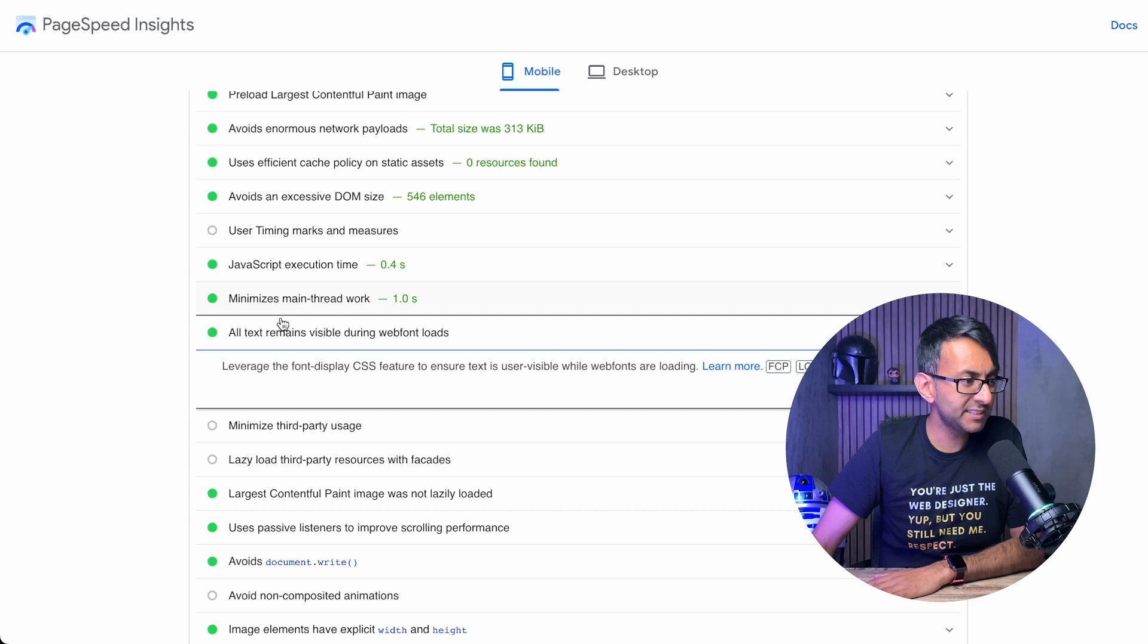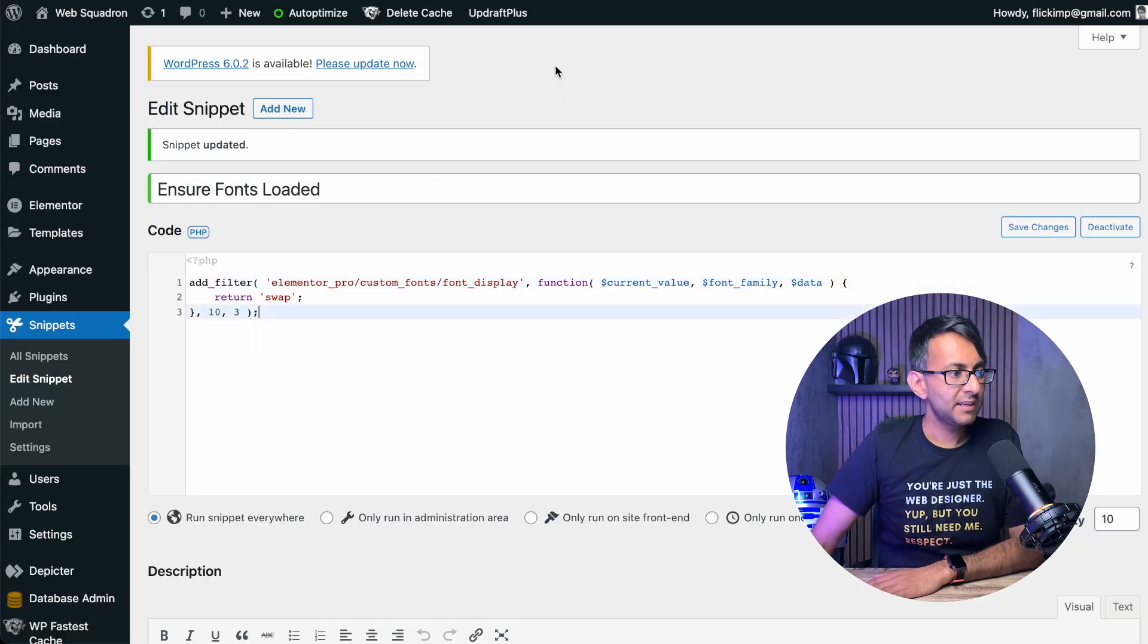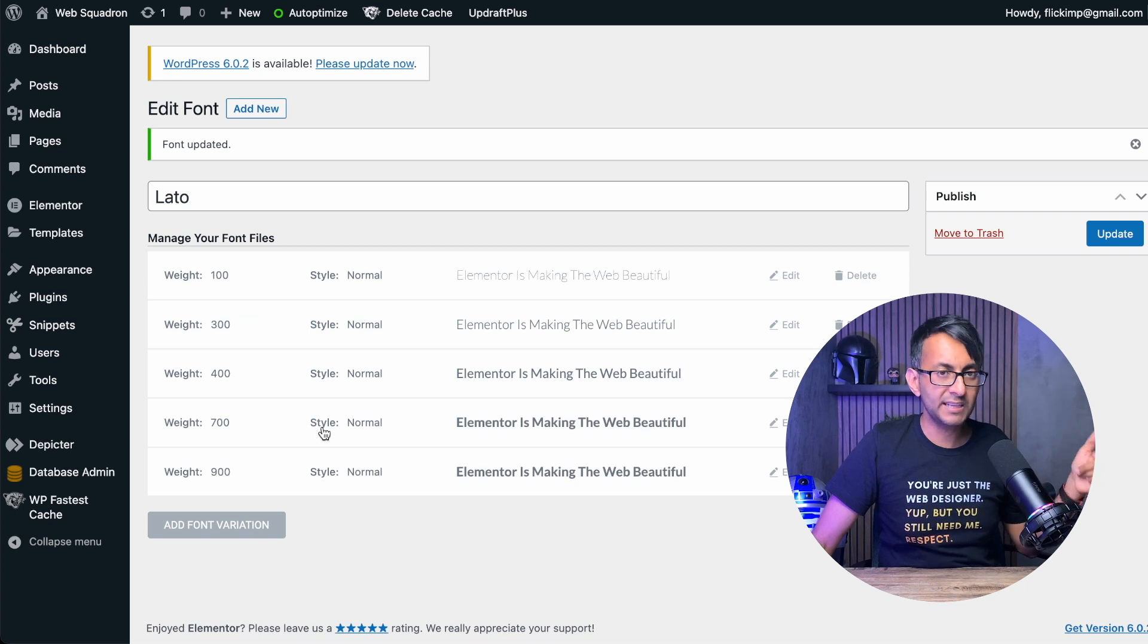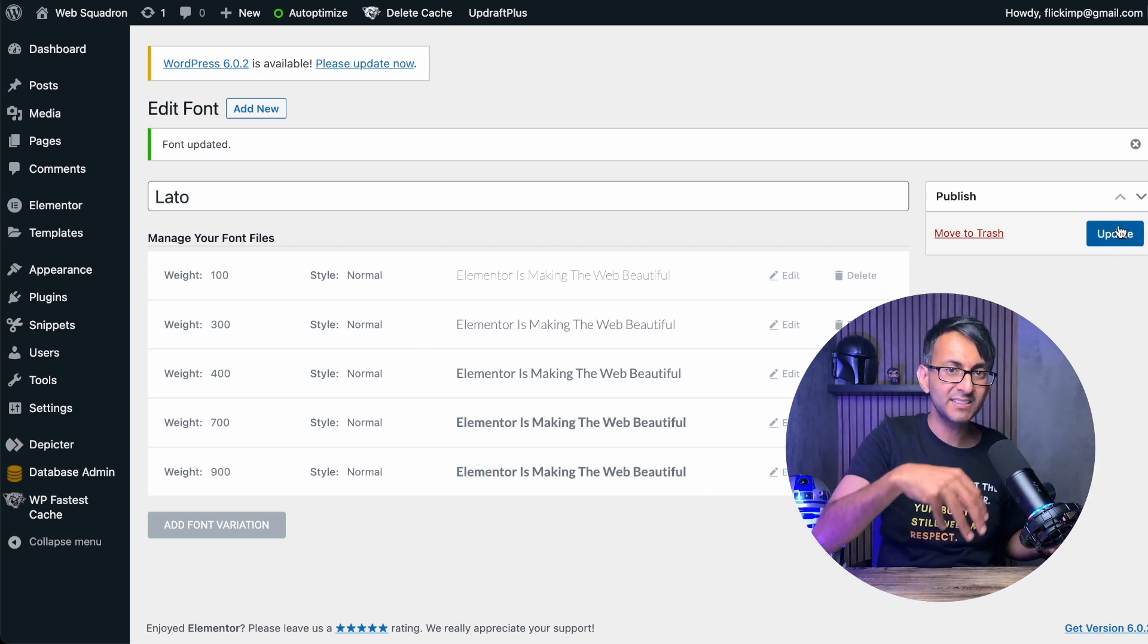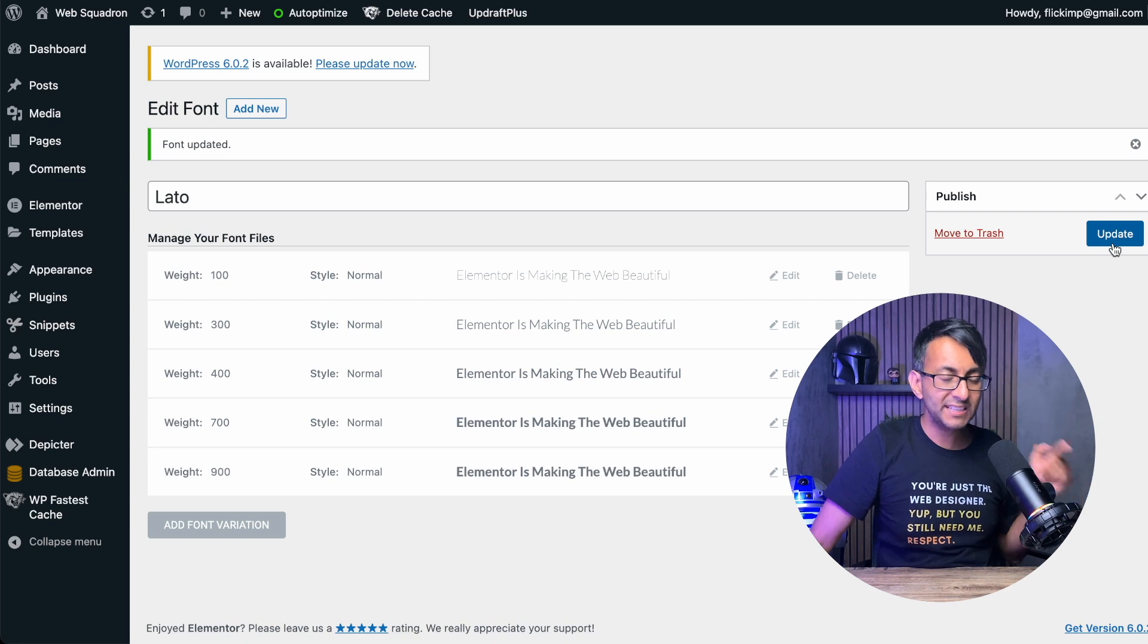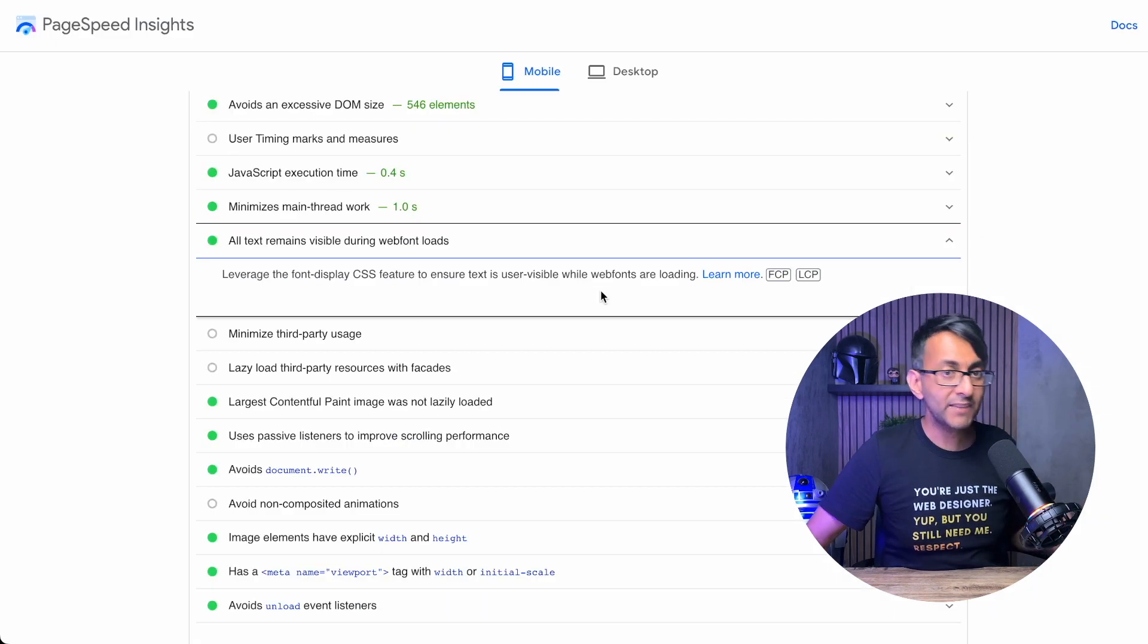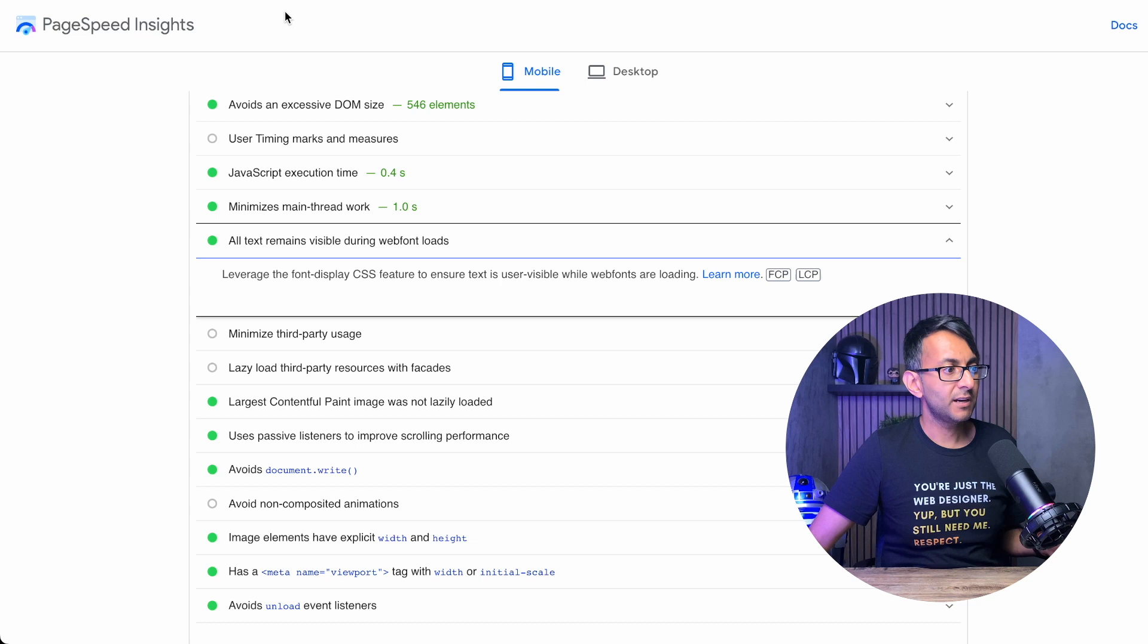And all I did was add in this bit of code here. I went back to my custom fonts and I ensured that I hit edit and then hit update. You don't have to add them in again, they're already added. You just got to hit the update button. And that problem has now gone. So that's how you do it.